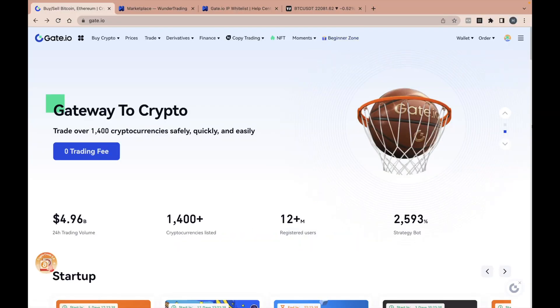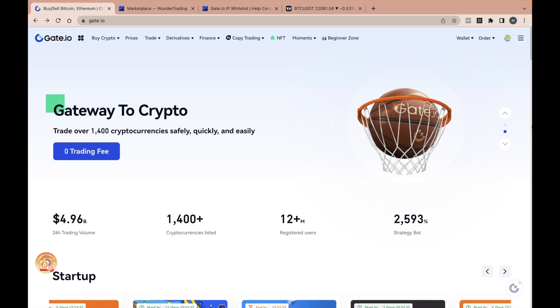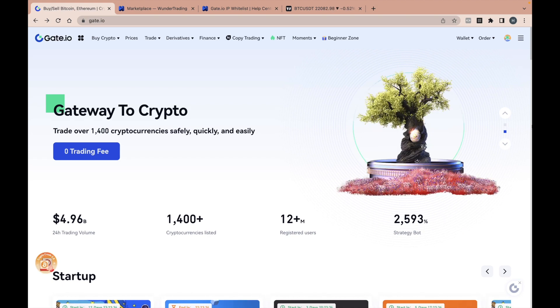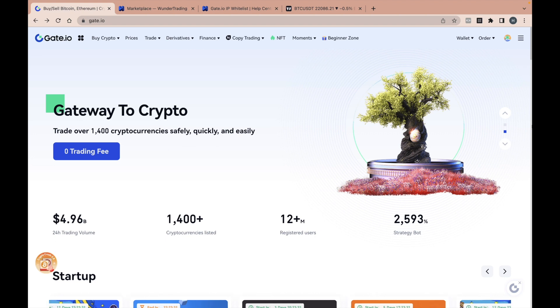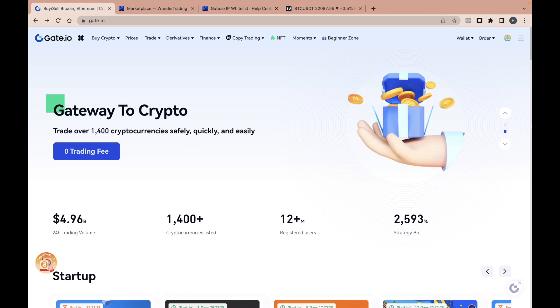Welcome to the Wunder Trading Channel. We are glad to see you here and today we will show you how to connect API from Gate.io Exchange to the Wunder Trading Platform and automate your trading strategy.